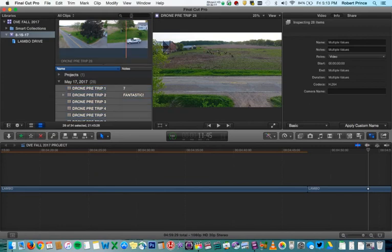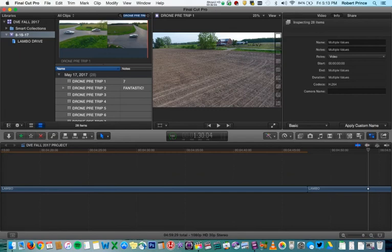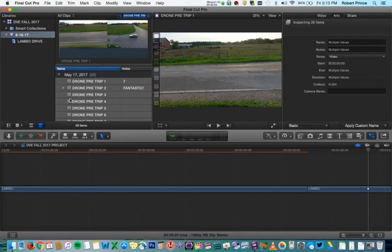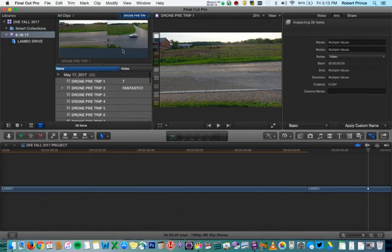And then if we wanted to search for those clips later, we can type something like "drone pre-trip" in the search field — of course, you'd have to remember your names — and then all of that stuff will appear right here. It makes it a quick and easy way to go through your event and find all of those particular clips with that name.